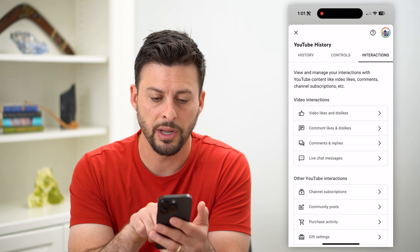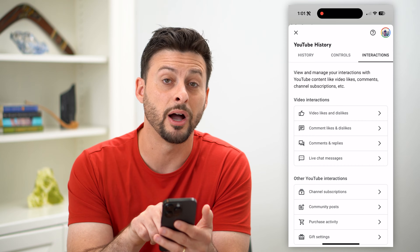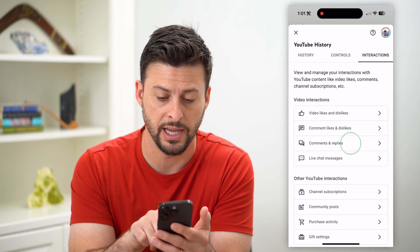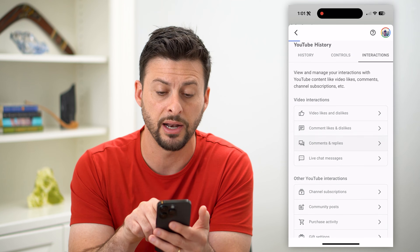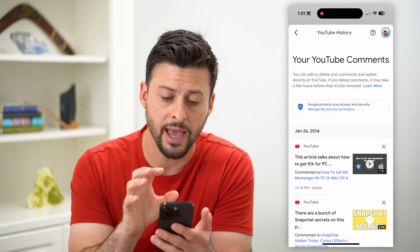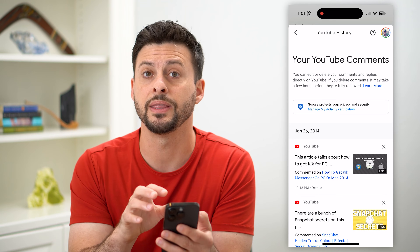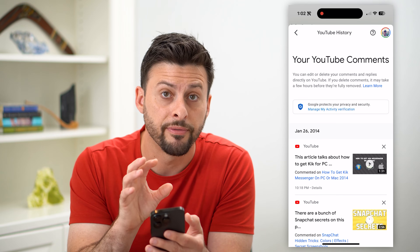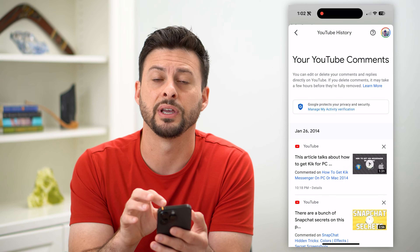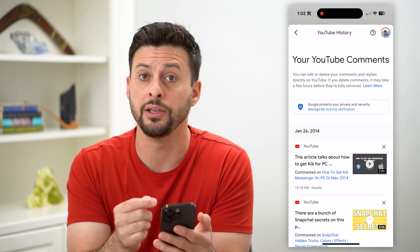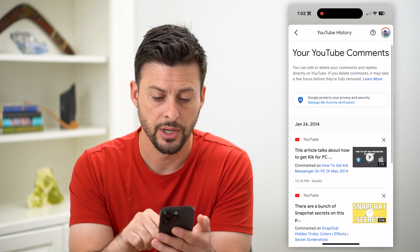Now you can see midway down here is Comments and Replies. We can tap on that and it will show you every single comment that you've made from this specific account on a YouTube video.